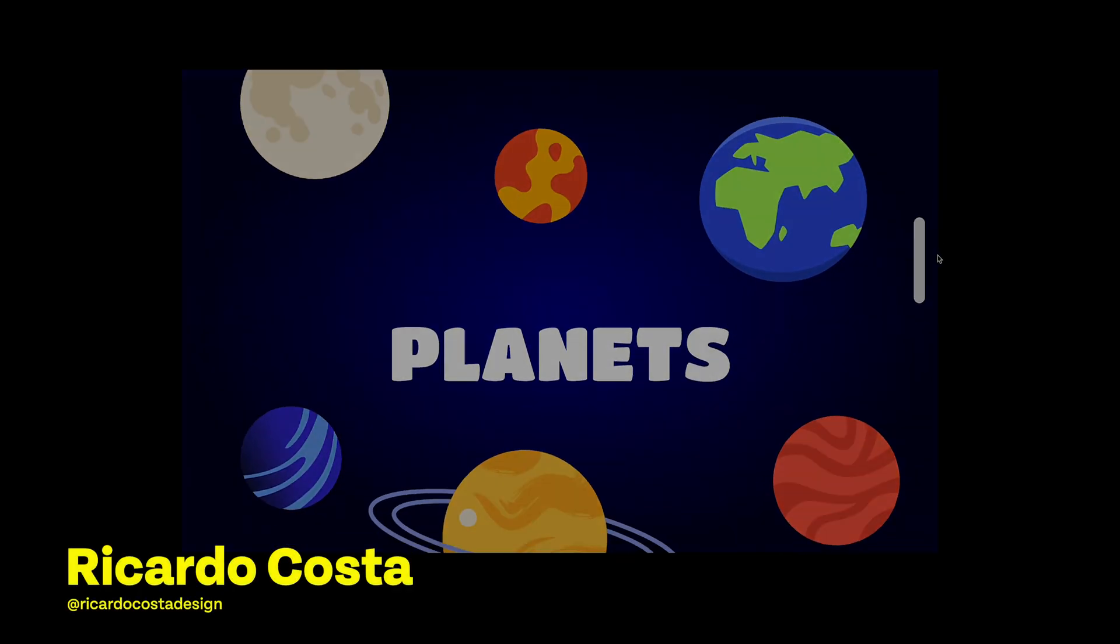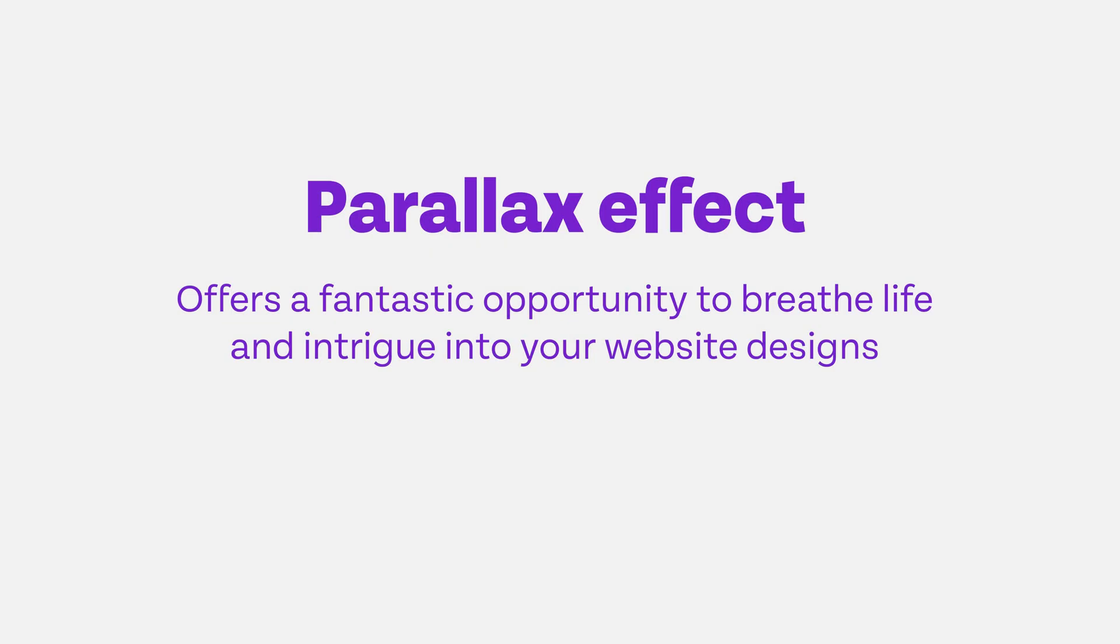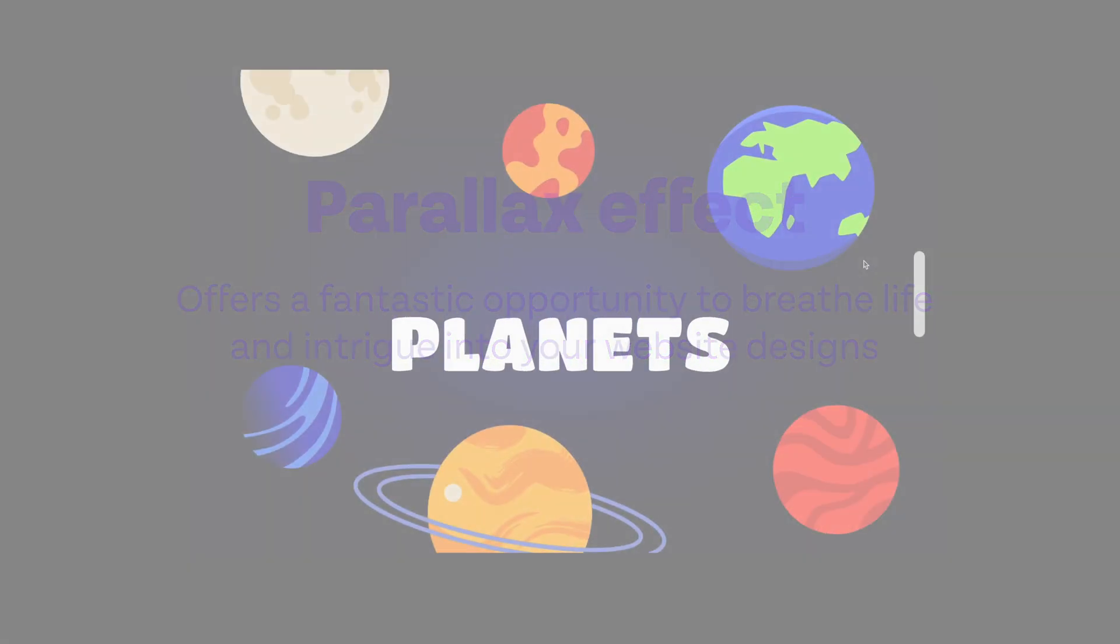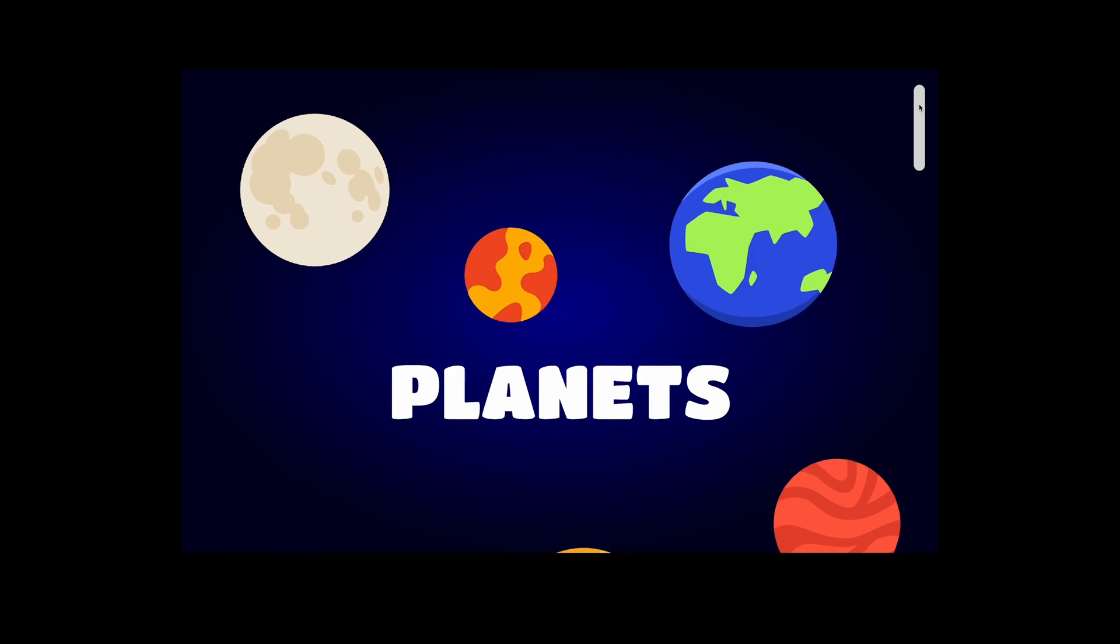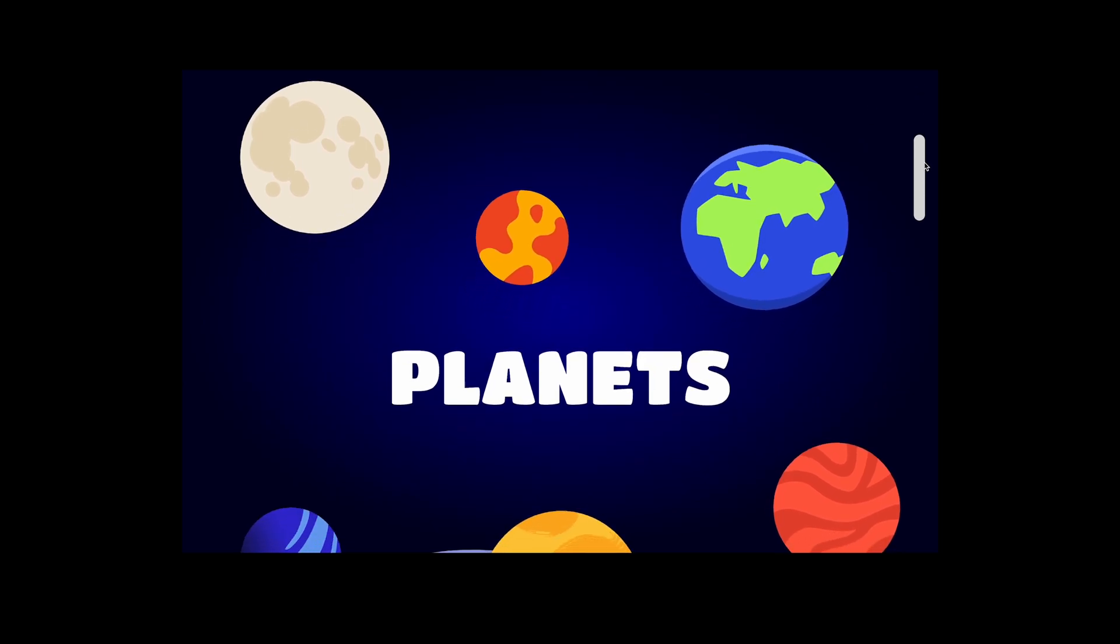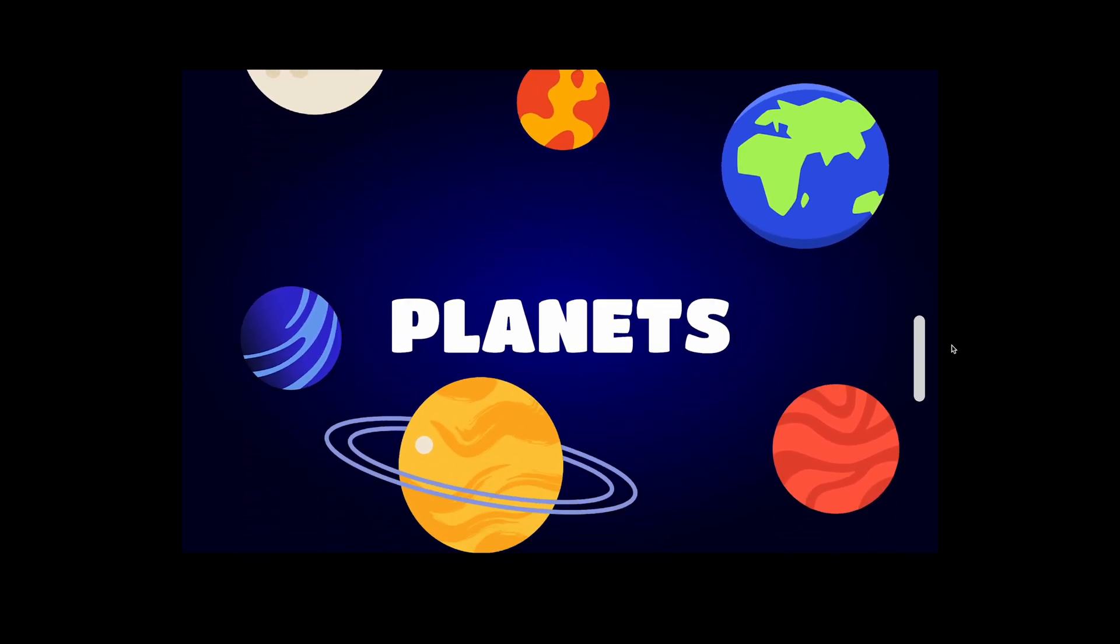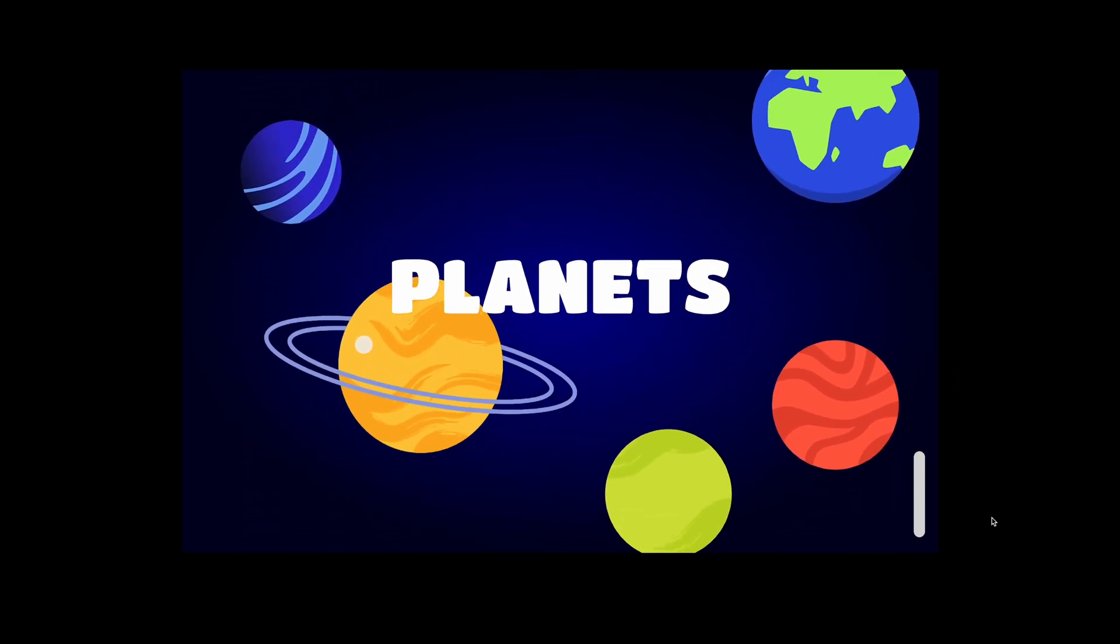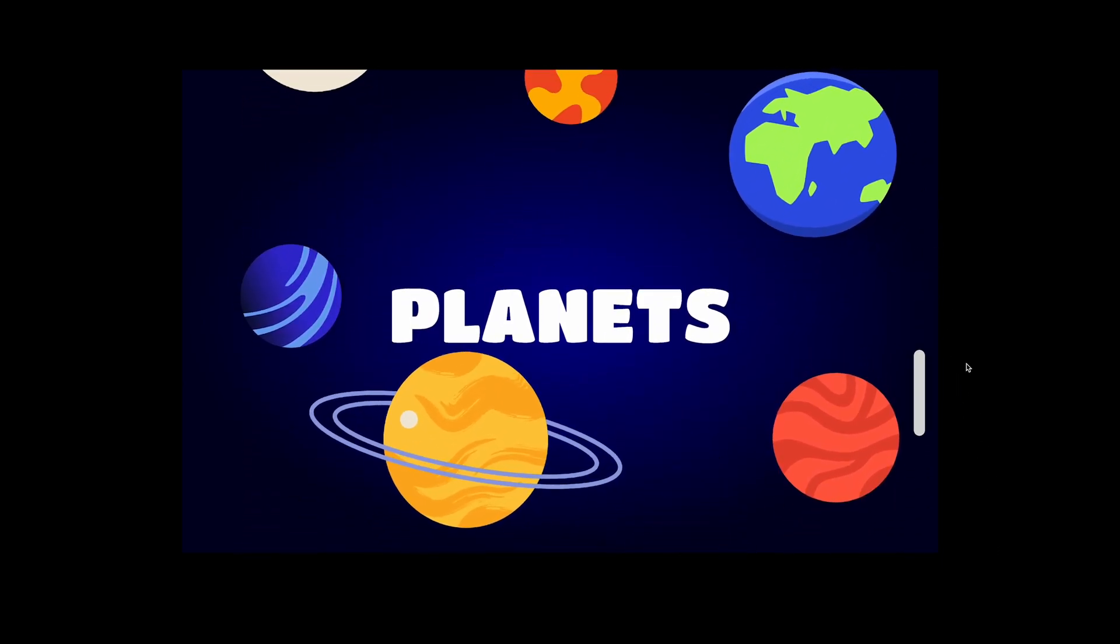In this video you'll be able to create parallax scroll animation in Figma in two simple steps. This effect offers a fantastic opportunity to breathe life and intrigue into your website designs. You can access the Figma file from the description below, so there's no reason to delay.